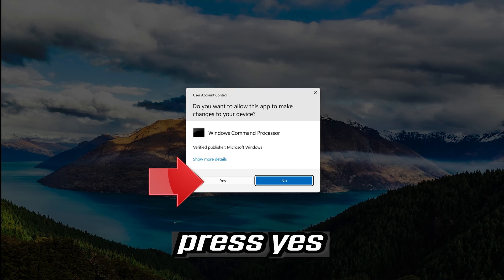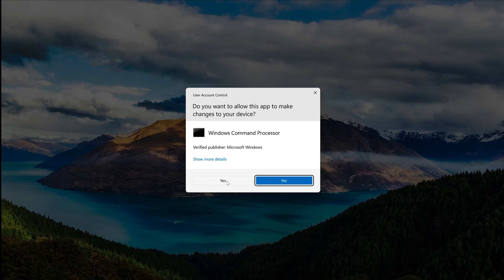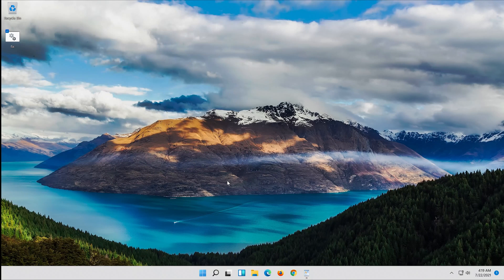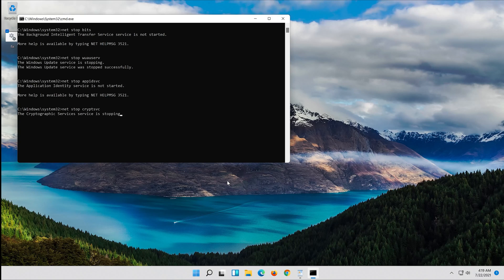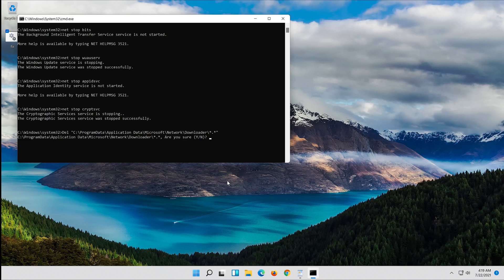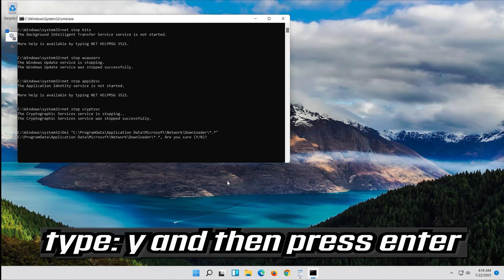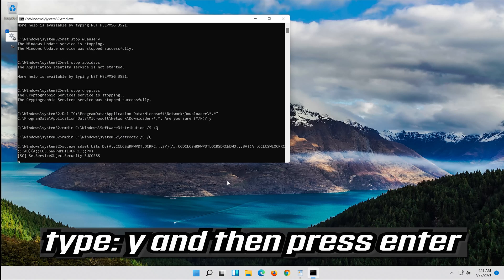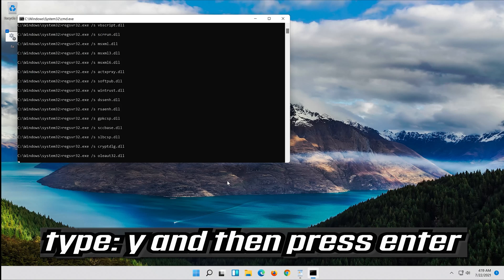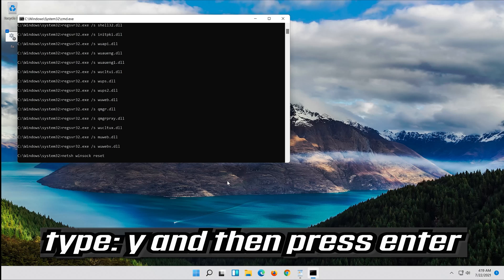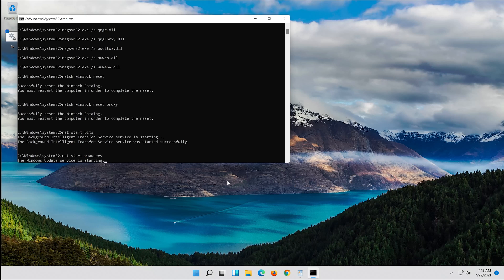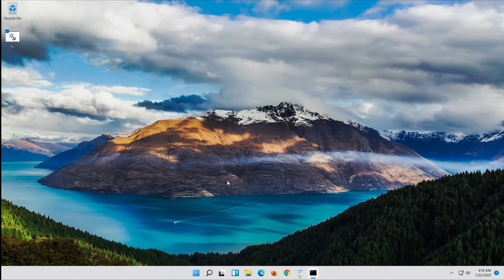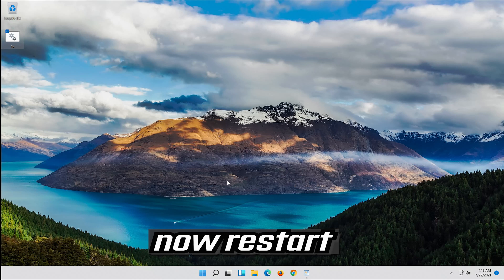Press Yes. Type Y and then press Enter. Type Y and then press Enter. Now restart.